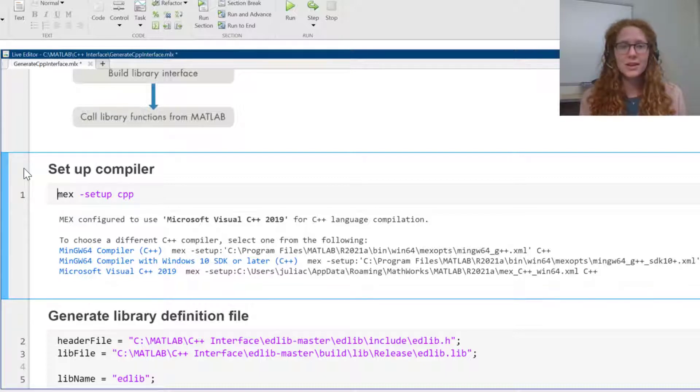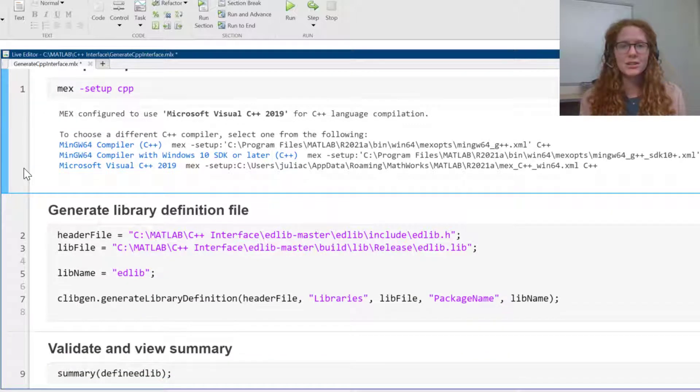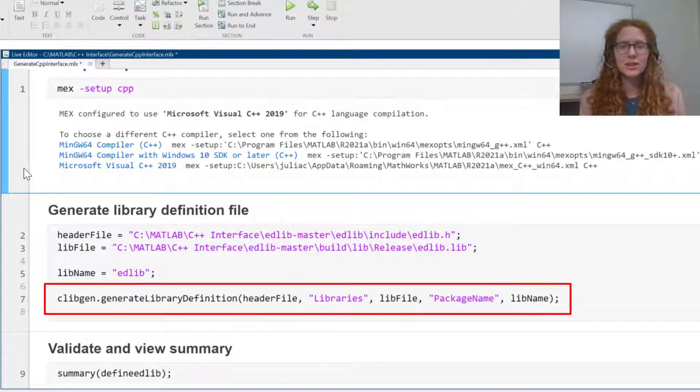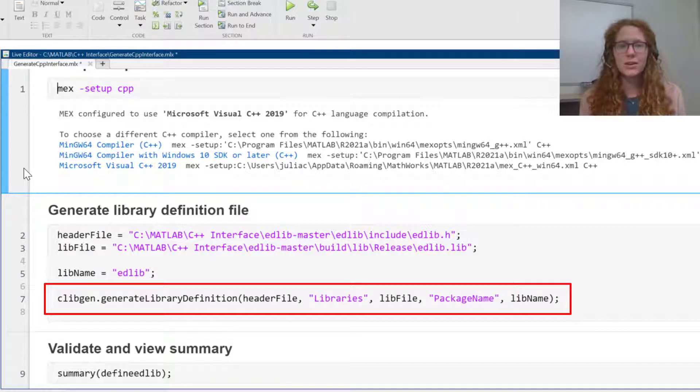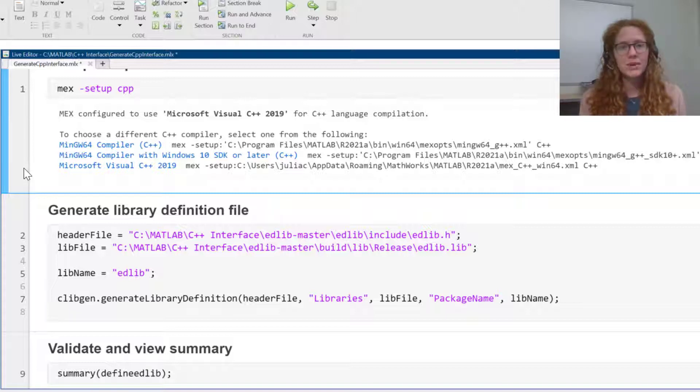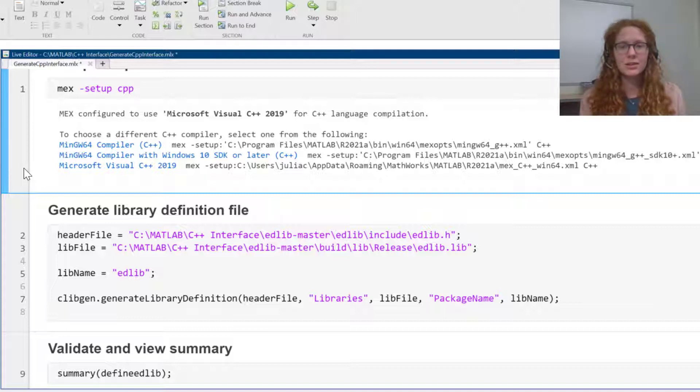The next step to publish an interface is to select your configurations. I've written a command here to the clibgen.generateLibraryDefinition function. I need to specify all the files which contain the functionality I want to expose in the interface. So I'm passing my header file, edlib.h, and the library file I built, edlib.lib. I want to name the interface edlib, so I've specified this as the package name.